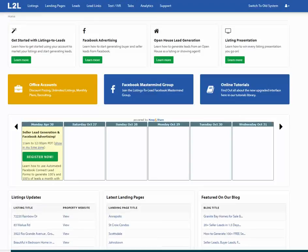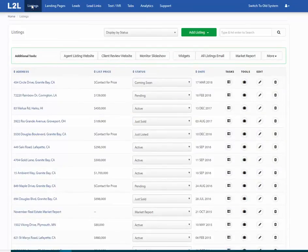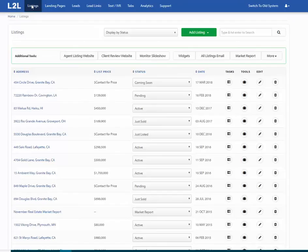Hi everyone, this is Vince from Listings to Leads. This is a training video to show you how to manage the listings marketing piece of our platform. If I'm sending you a new client as a VA client and I ask you to manage core tools and Facebook advertising, you may already understand Facebook advertising, but what I want you to fully understand is how to use our platform specifically for our clients.